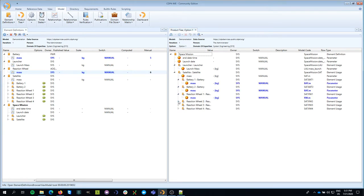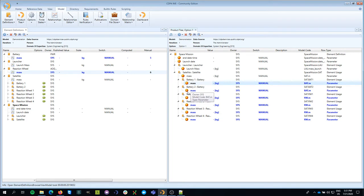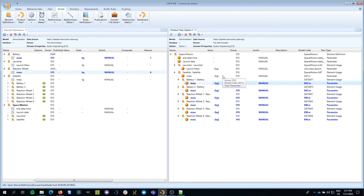What you notice is that in the product tree, these values are not yet visible. So the rest of the team that may be working with my parameters, because that is the reason we are sharing those parameters is so that the others can work with it. They don't see those values yet.